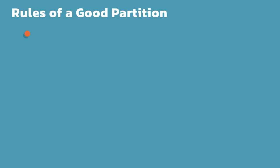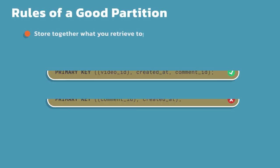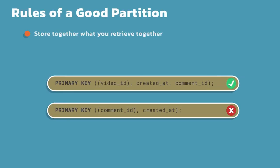Some rules of a good partition. First thing is you want to store together what you retrieve together. Really what it comes down to is, you want to be able to whatever you store together, when you go to retrieve it later, you want to retrieve it in one read or the fewest amount of reads as possible. Going back to the example I was using a moment ago, let's say I'm looking at a YouTube app. When I look at the video, I also want to retrieve those comments. So the first example does exactly that. For any given video, I'm going to retrieve all the comments for that video in one read.